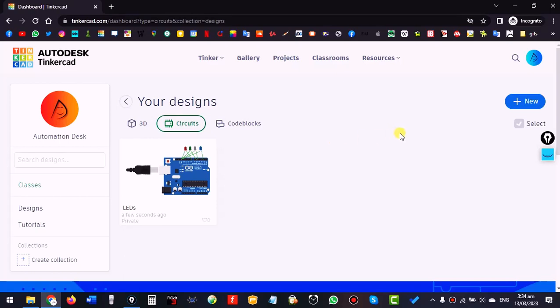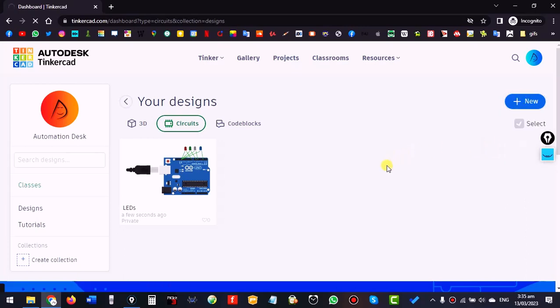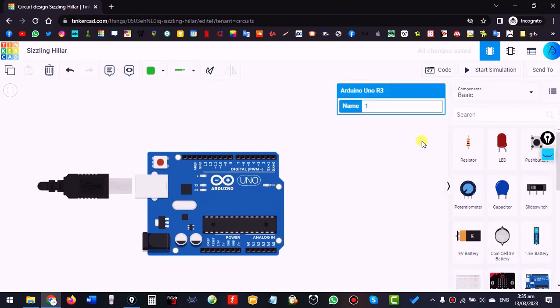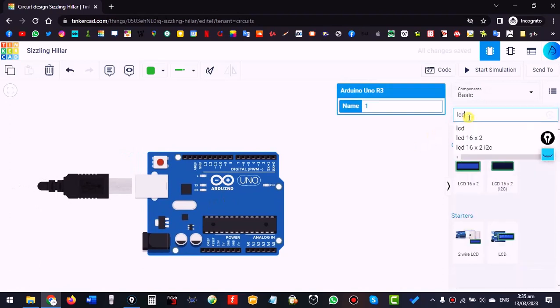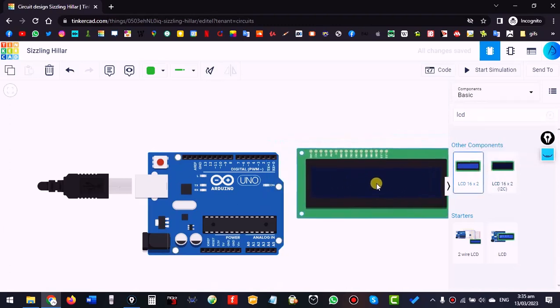Today we will see how we can operate an LCD. Create a new circuit, drag an Arduino, then search for LCD and take this one — not the I2C version, this one.